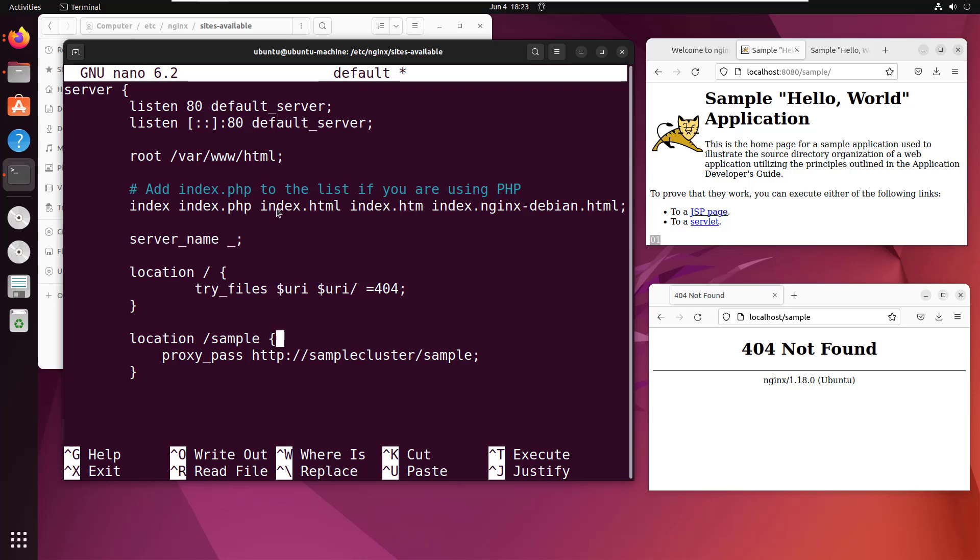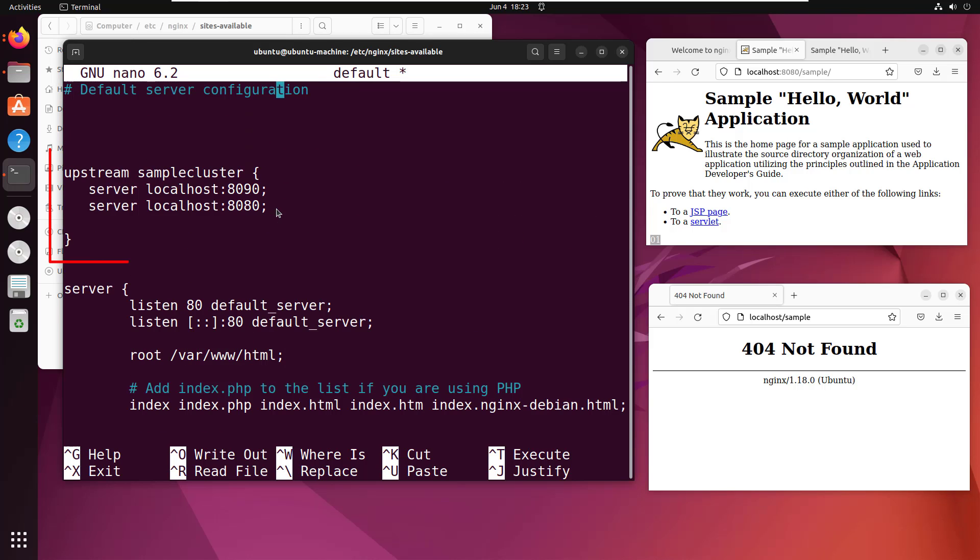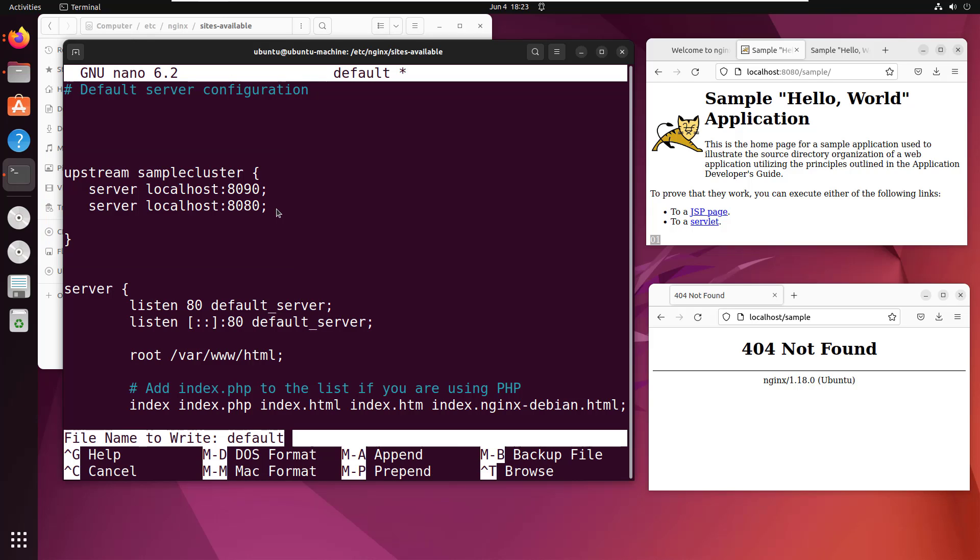And so those are the two changes you need to make: set up the proxy pass for the location that you want to use for a reverse proxy slash sample. The sample cluster maps to that upstream configuration. And here you see sample cluster maps to localhost 8090 and localhost 8080. That should be it.